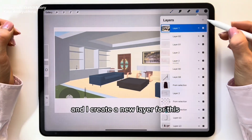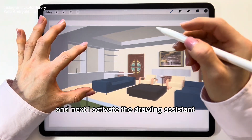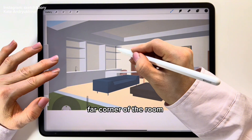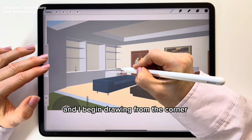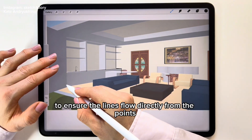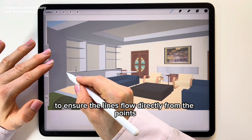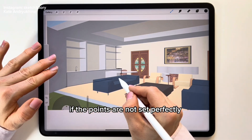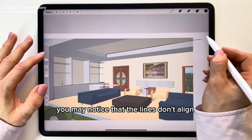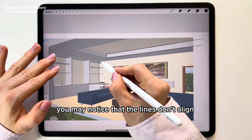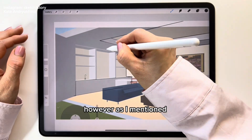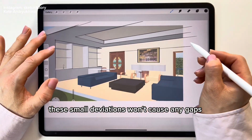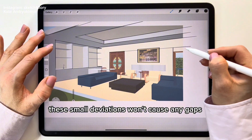Create a new layer for the outline. Activate the Drawing Assistant and start drawing from the visible far corner of the room. Begin drawing from the corner to ensure that lines flow directly from the vanishing points without any gaps. If the points are not set perfectly, you may notice that lines don't align perfectly at the edges of the canvas. However, if you start drawing from the corner, these small deviations won't cause any gaps in the lines.